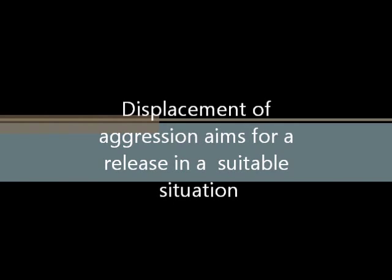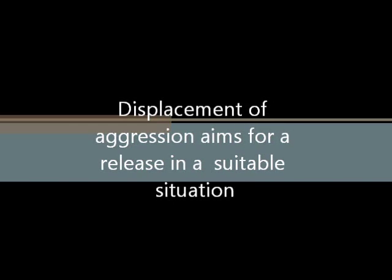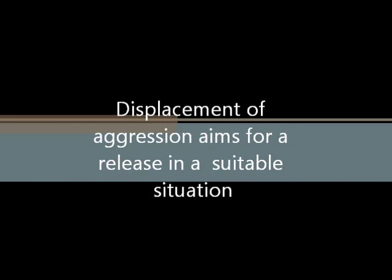This release of energy was thought to be known as displacement, displacing aggression from a non-acceptable to a more acceptable situation, for example, away from somewhere at home to the sports pitch.